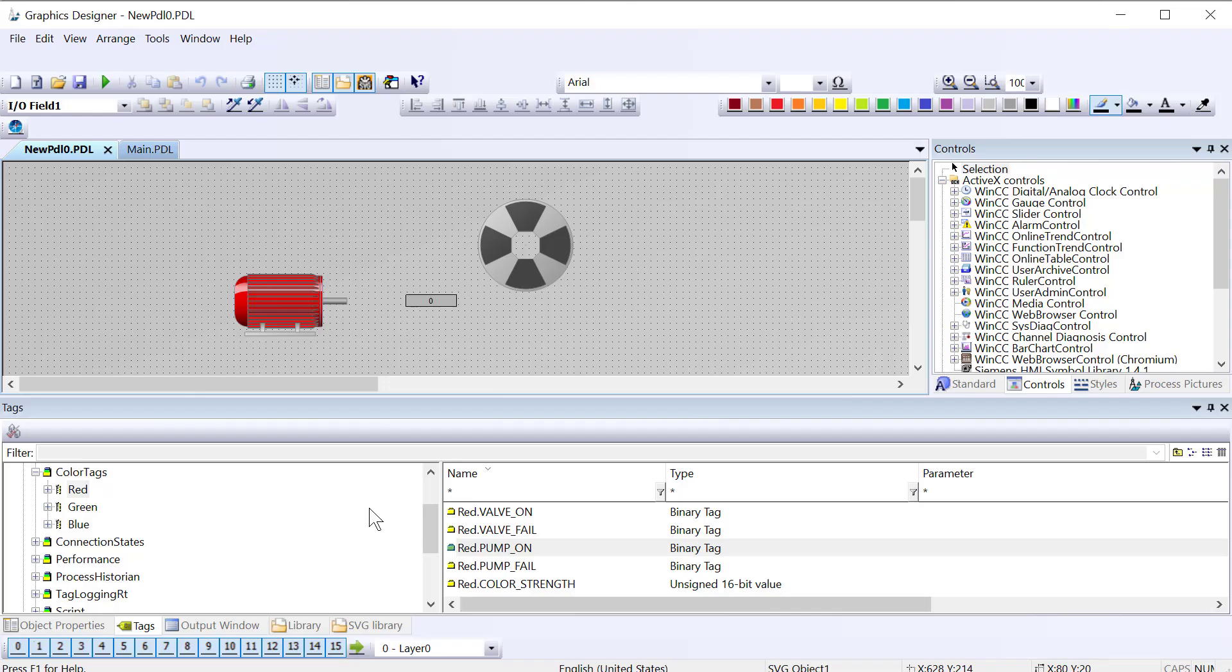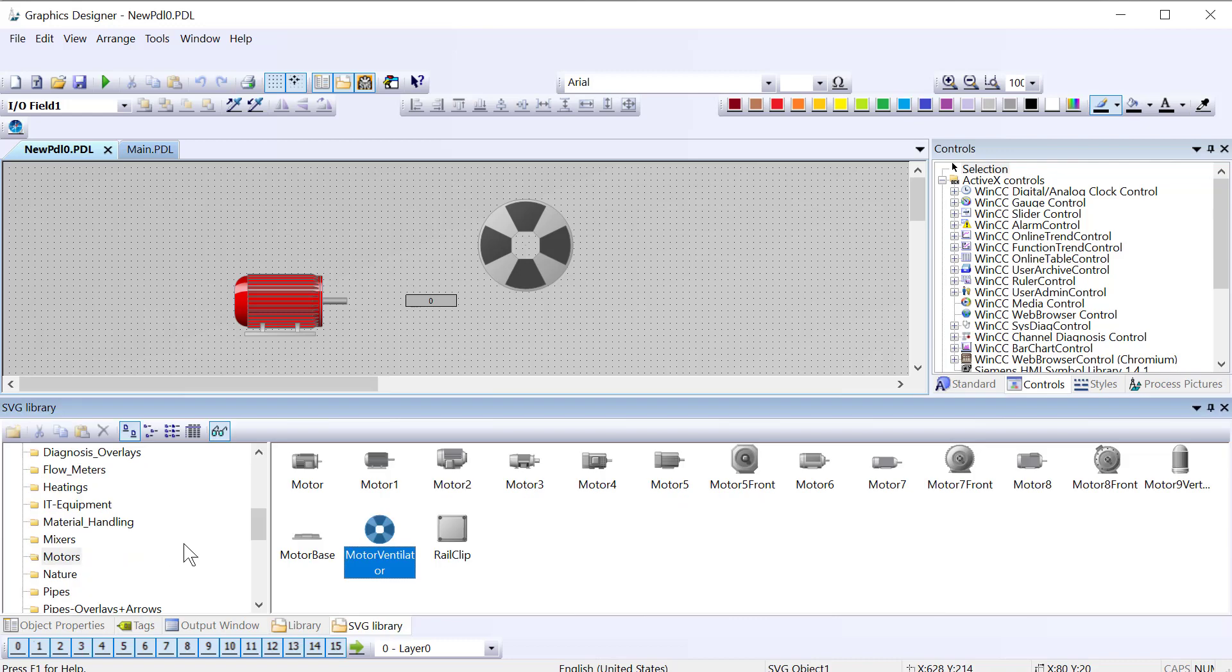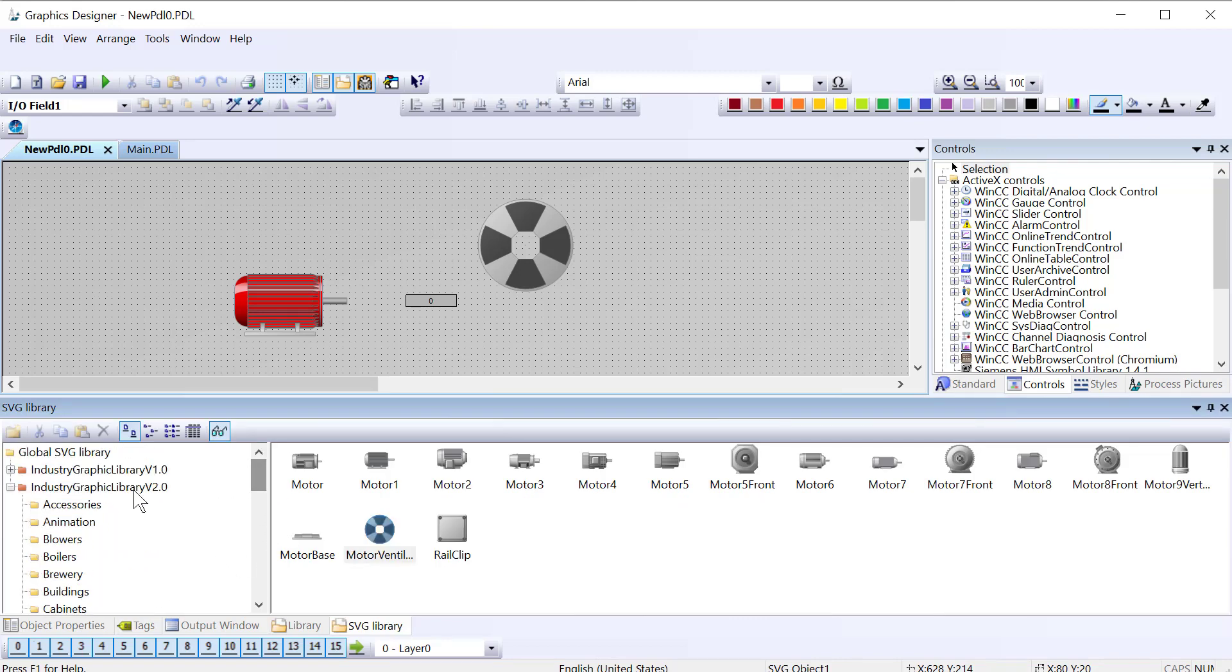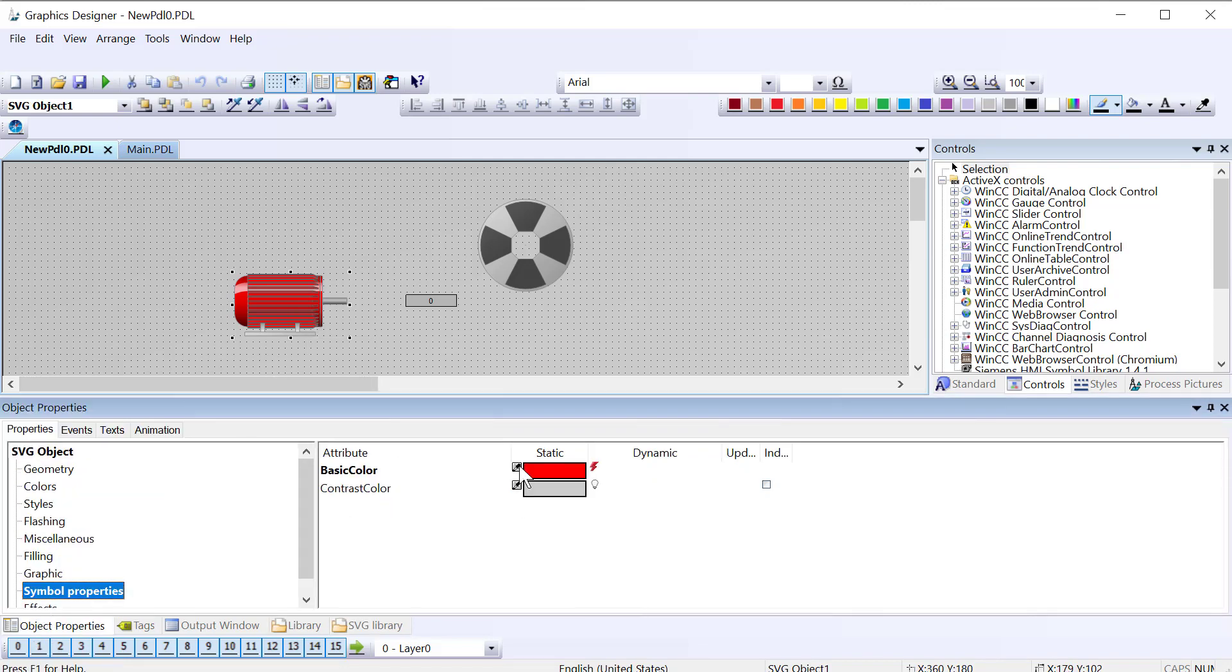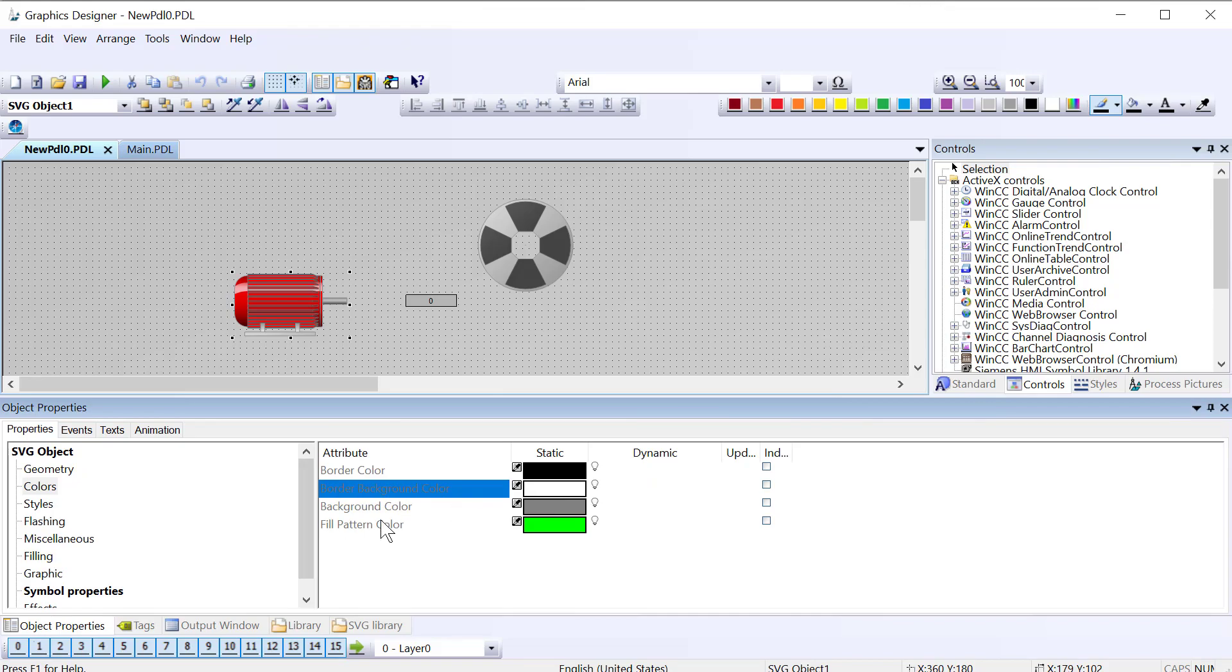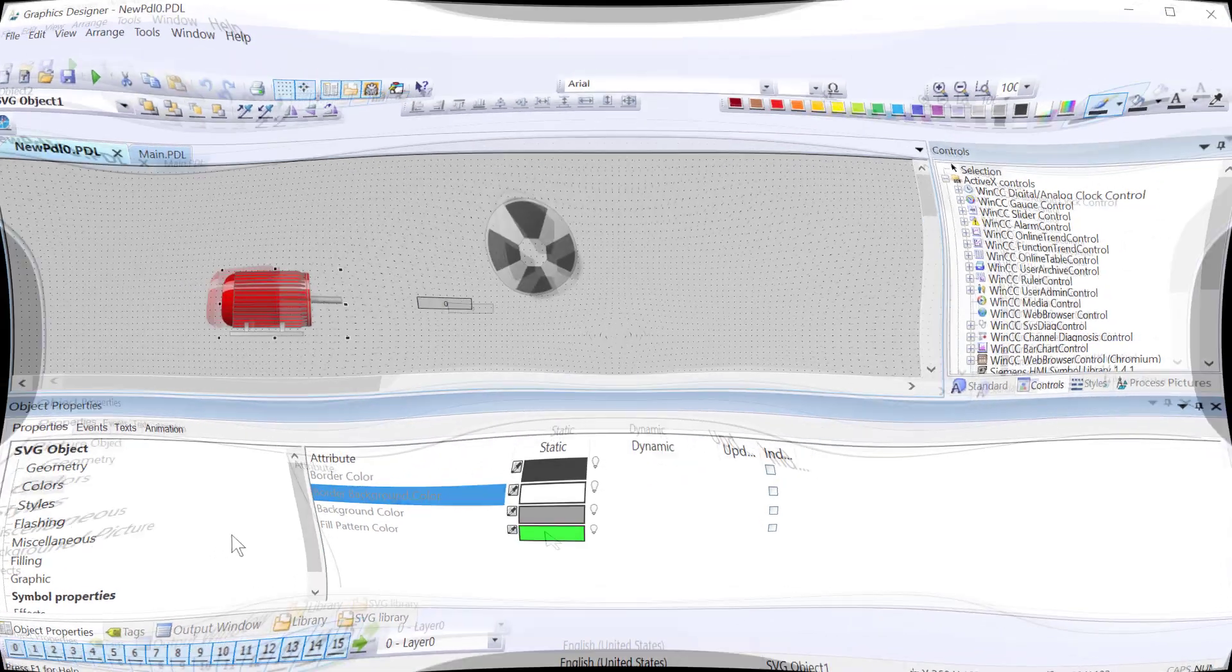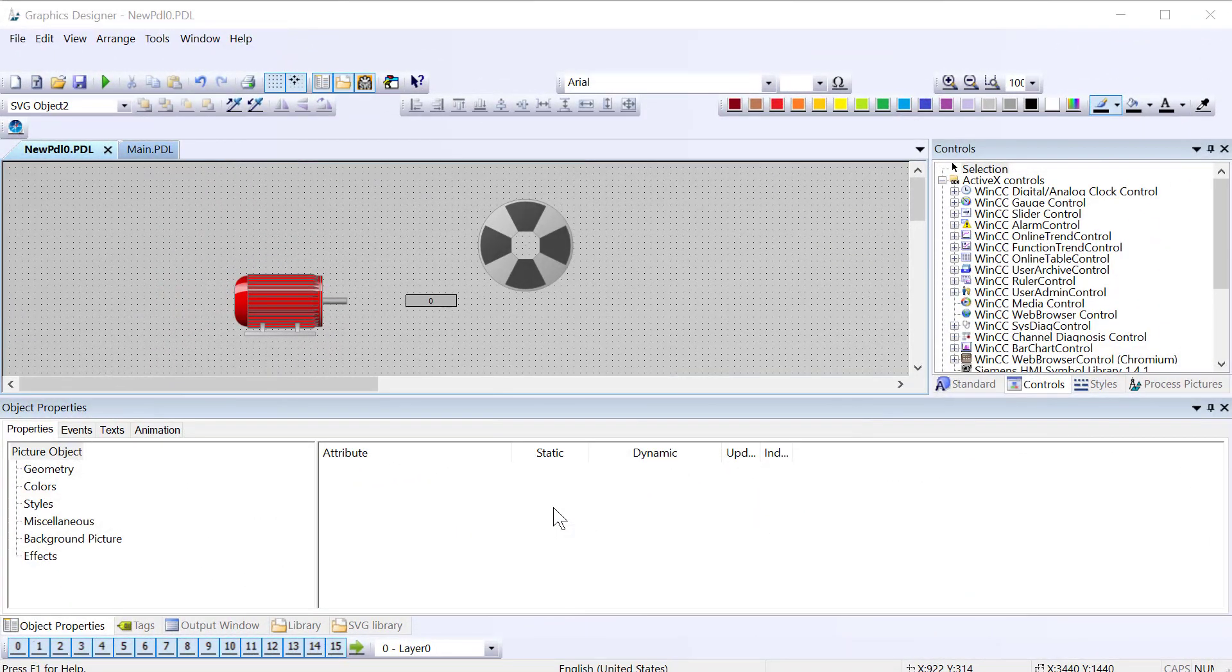So the thing to remember with these SVG objects: if you need to animate these, make sure you're using the version two and anything that is in your symbol properties you can animate. Anything else, everything's just grayed out and you can't really do anything with. So I'll do one more quick example just to make sure you get your money's worth out of this.